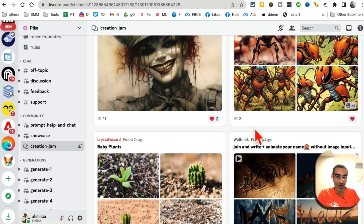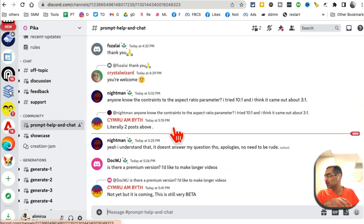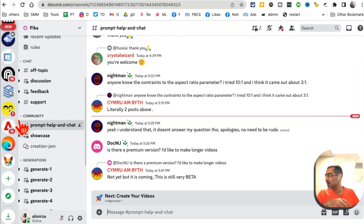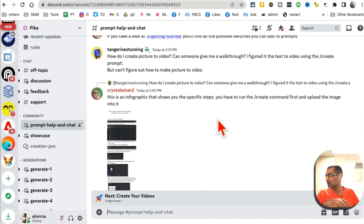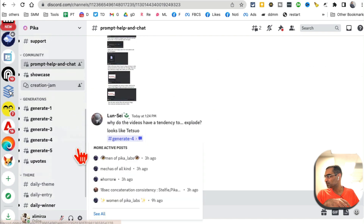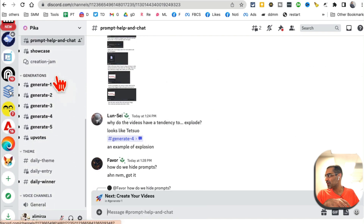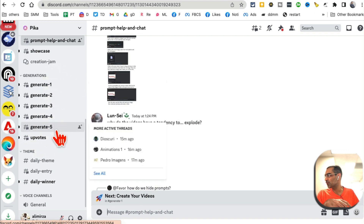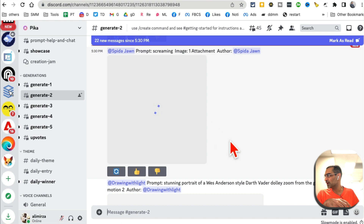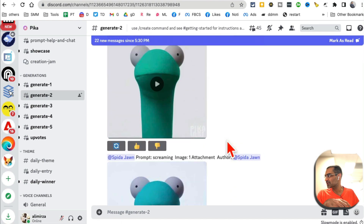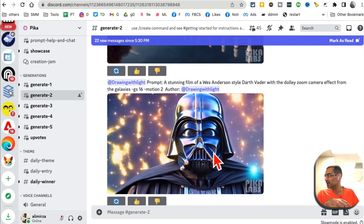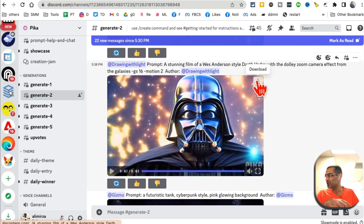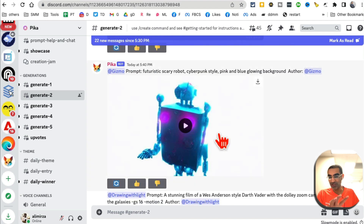The other thing is if you need help with your prompt, you can go to 'Prompt Help' and ask people questions there. Now to generate videos, you're going to use these rooms — there are five generate rooms: one, two, three, four, five. I've used Generate Two a lot. You can click in there and see all these people using simple text prompts to generate awesome videos, and yes, you can save or download these as well.